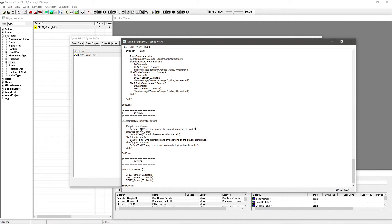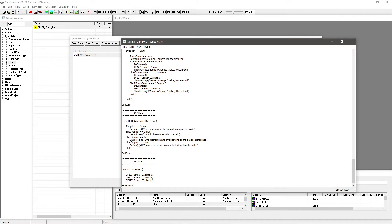You can see here it says setInfoText — 'packs and unpacks the crates throughout the mod'. I've just got something for each option, such as 'turns tutorials on and off depending on the player's preference'. It's really simple — all you do is put this line for each option. You don't necessarily have to have one for every option, but it's nice so that none of them are blank. And it's that simple. I'm just going to go in game now and show you that working.